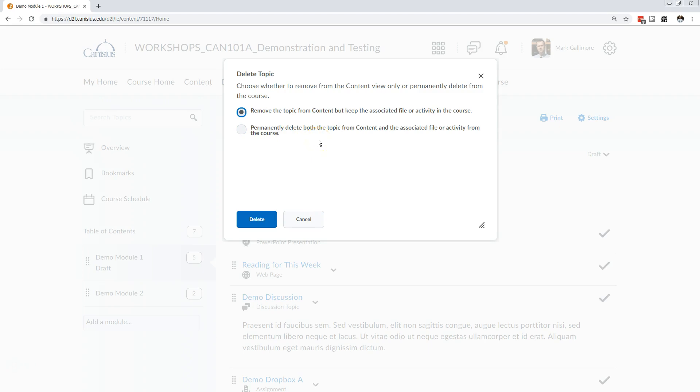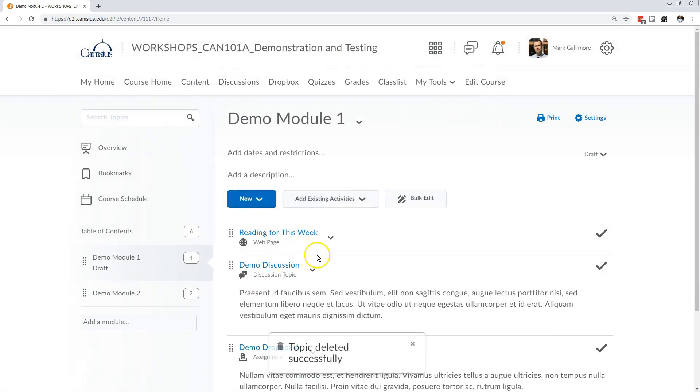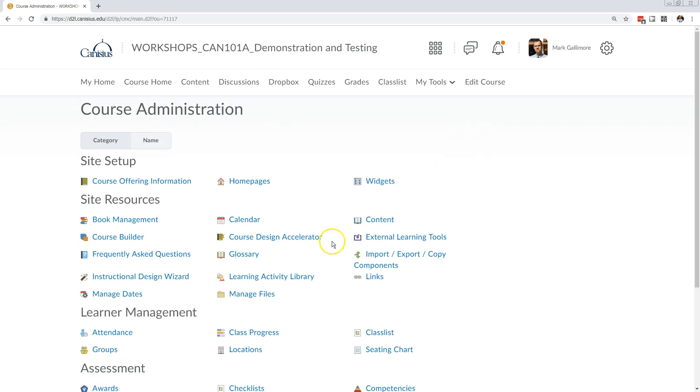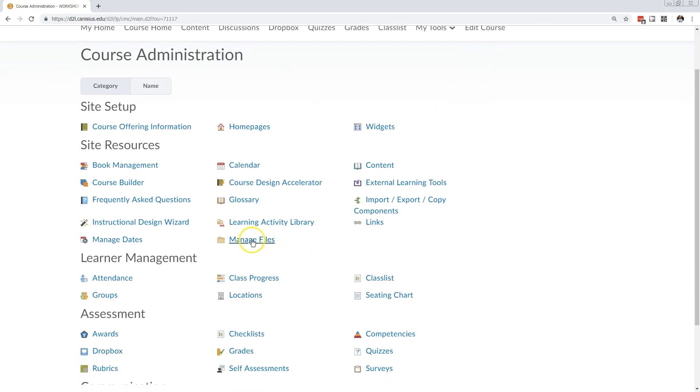Say I want to use it again, maybe later in this class, I'll just remove it from the content area so that way it doesn't distract my students. You can get to the Manage Files area, where files are really stored, by clicking Edit Course and then Manage Files.